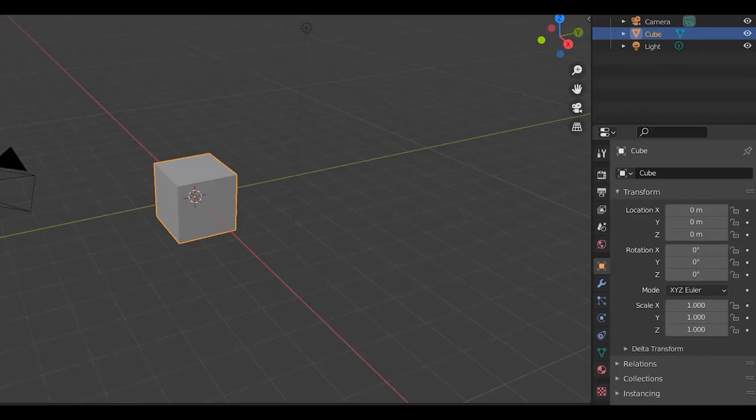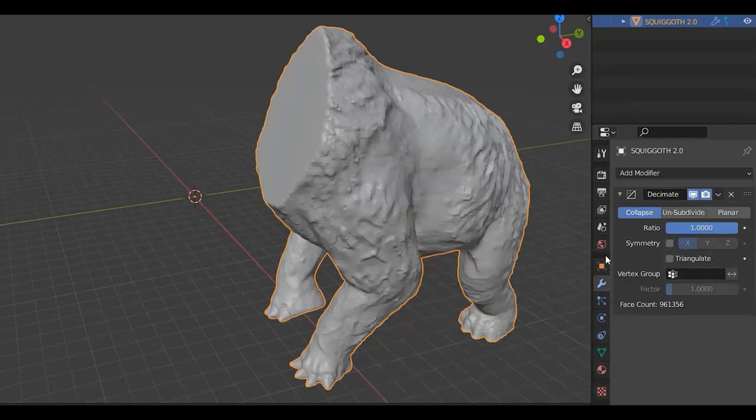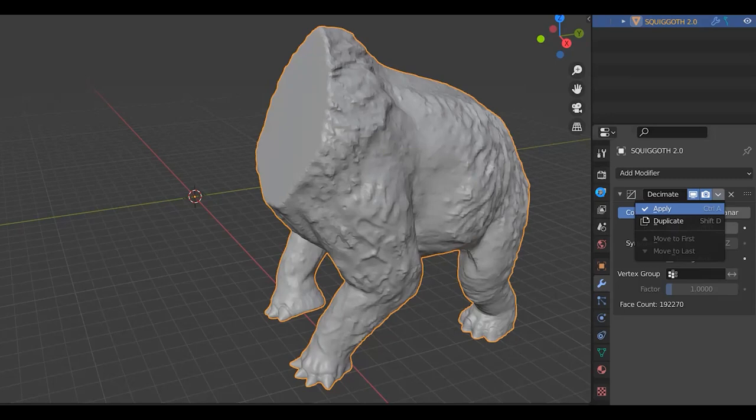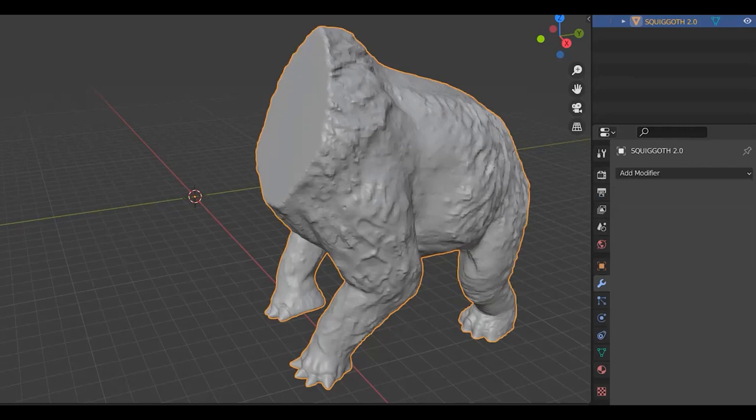Now I'm opening it in Blender so that I can add a modifier called decimate. Go to add modifier, decimate and as you can see, the face count is 961,356 and I want to reduce that. So I'm going to change the rate down to 0.02 which reduces my face rate down to 192,000 which is substantially smaller. But it doesn't affect the detail on the model. It just means that the model is going to be a lot easier to manipulate in MeshMixer because there's much less information for the computer to work through.